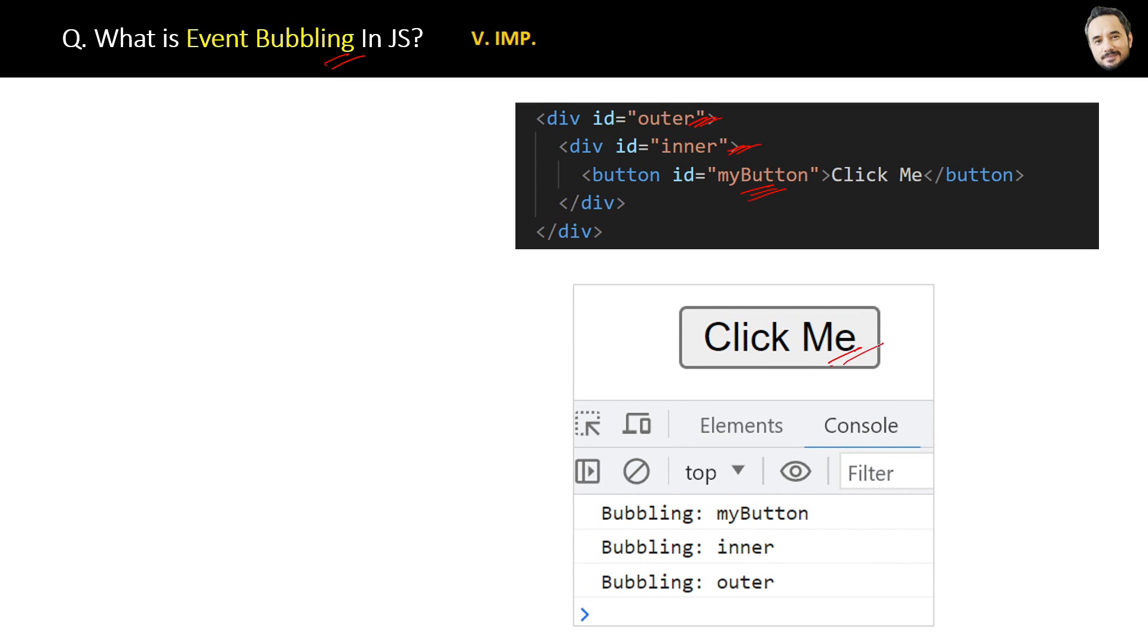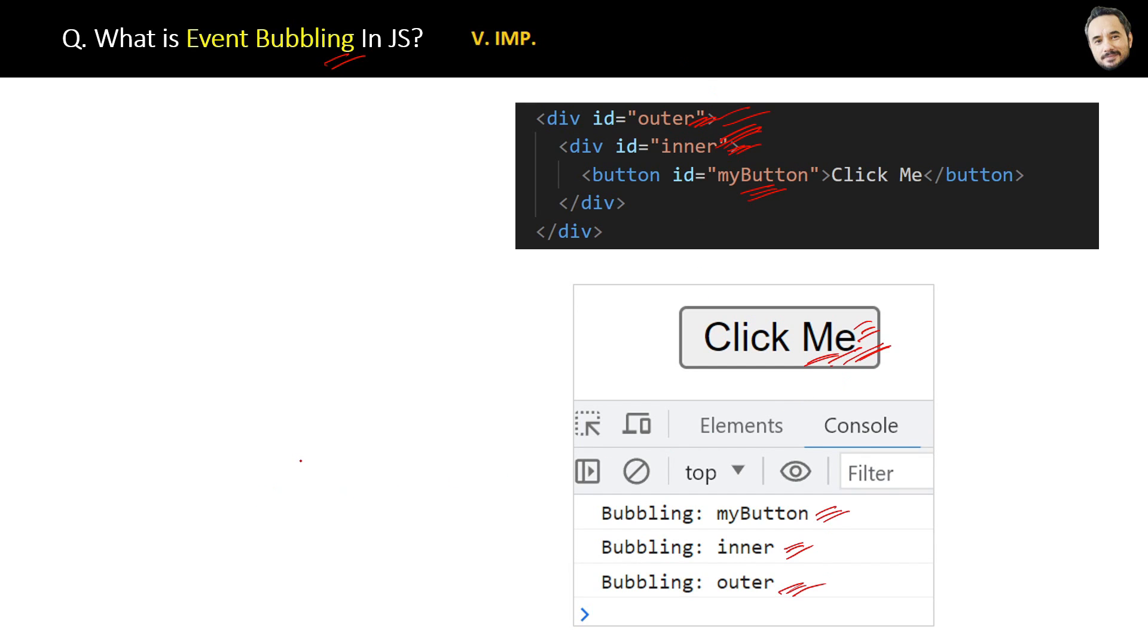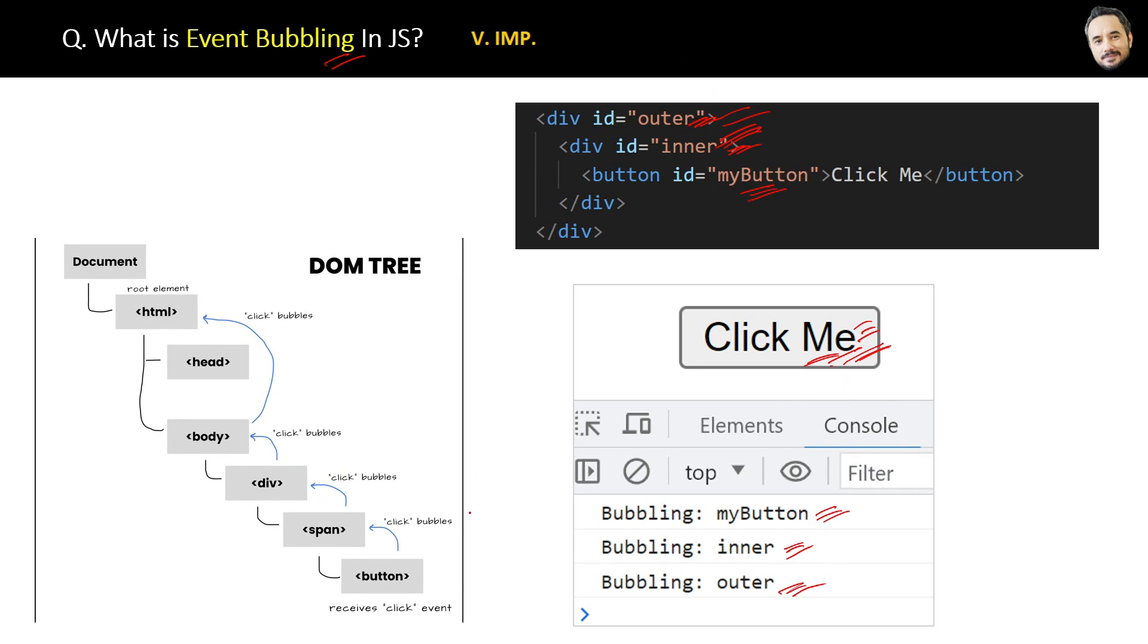The button is the innermost, right? Then first this button's event will be triggered, then the next level inner div element will be triggered, and then the outer div element will be triggered. So that is event bubbling. You know, bubble—it will grow, grow, grow.